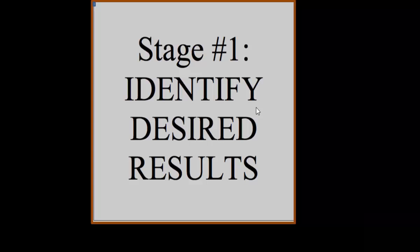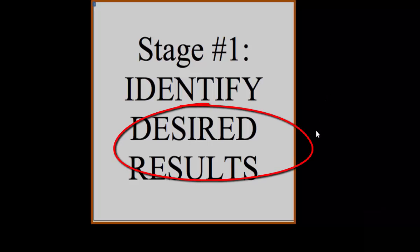This video will be about getting to know your UBD template. Stage 1 is the part of the template we were talking about today, and it is Identify Desired Results.